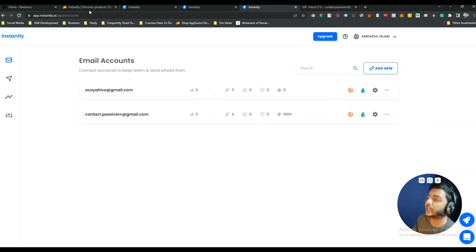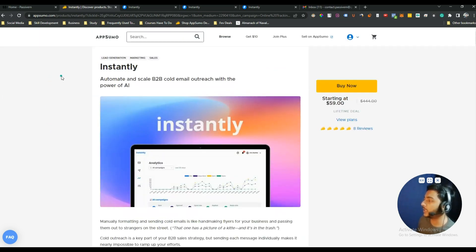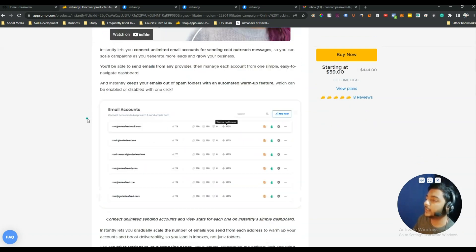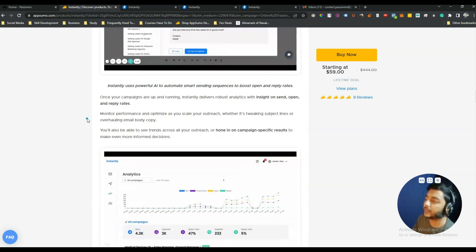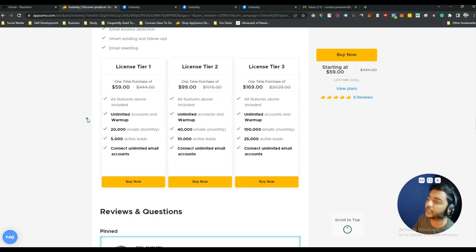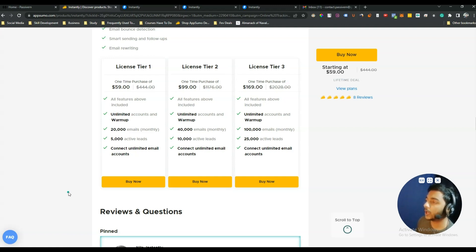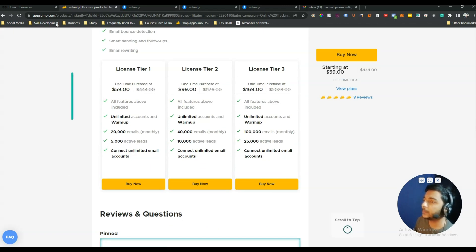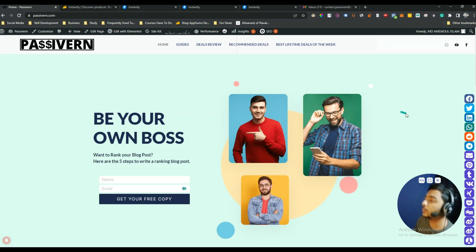For email warm-up and email sequencing, Instantly is outstanding. If you think this tool can help you, you can get the lifetime deal on AppSumo — they're running it for a limited time. The link is in the description and it is an affiliate link, so if you use it I'll earn a small commission at no extra cost to you. Thank you for watching — please comment below, subscribe, and visit our website at passivan.com for more tips on lifetime deals and growing an online business.